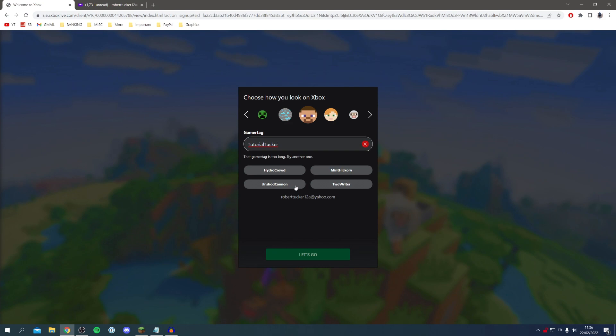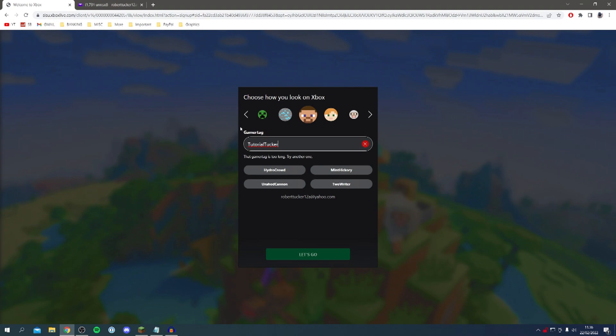Because we're setting up a Microsoft account we also set up our Xbox Live profile. As you can see I need to set a gamertag. Unfortunately my existing name for Minecraft is too long so I'm going to have to change this.